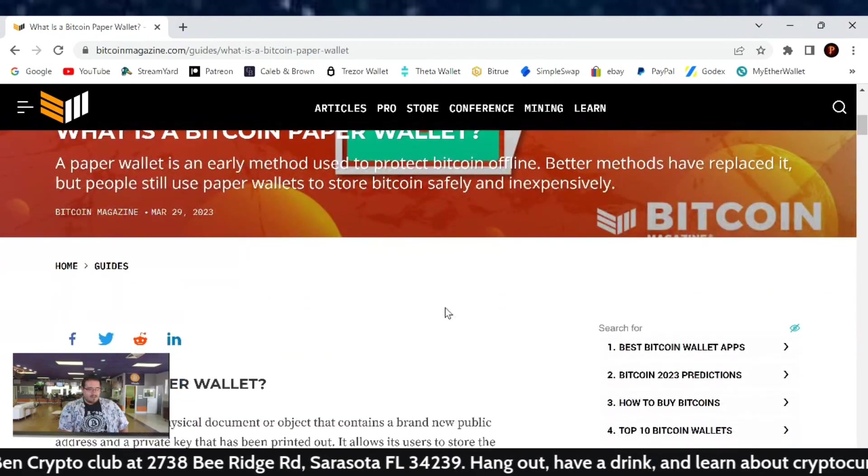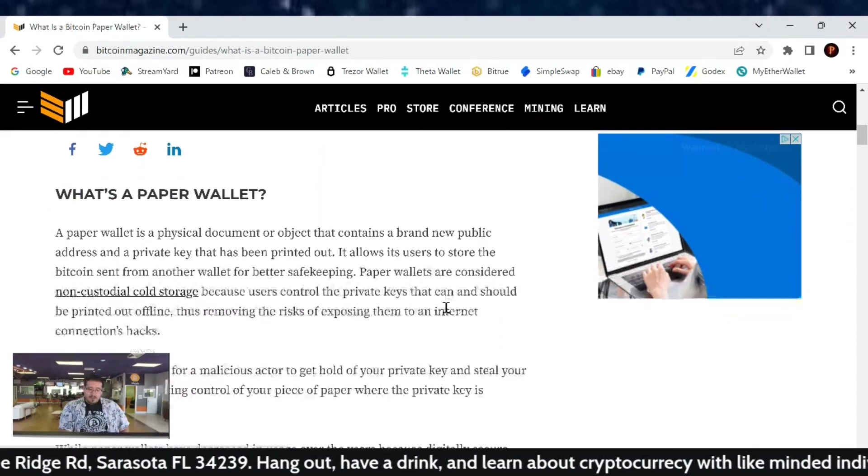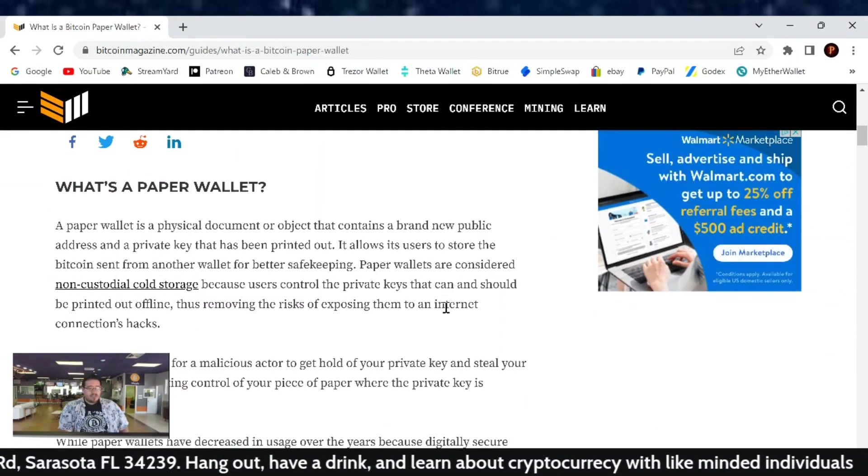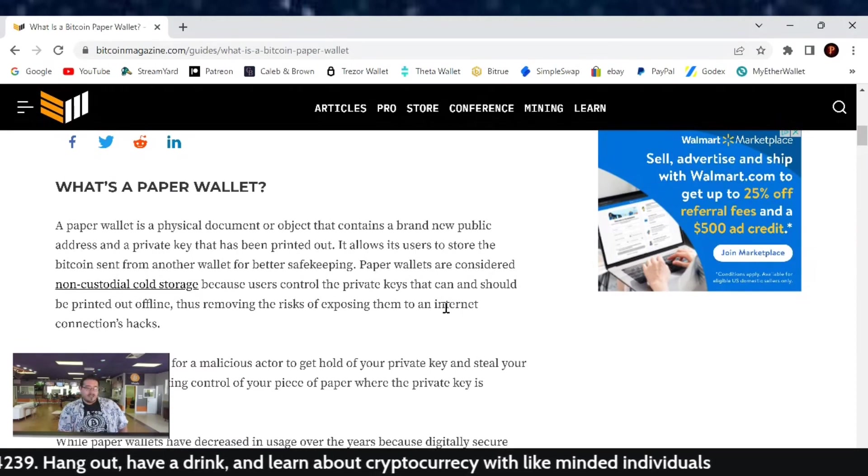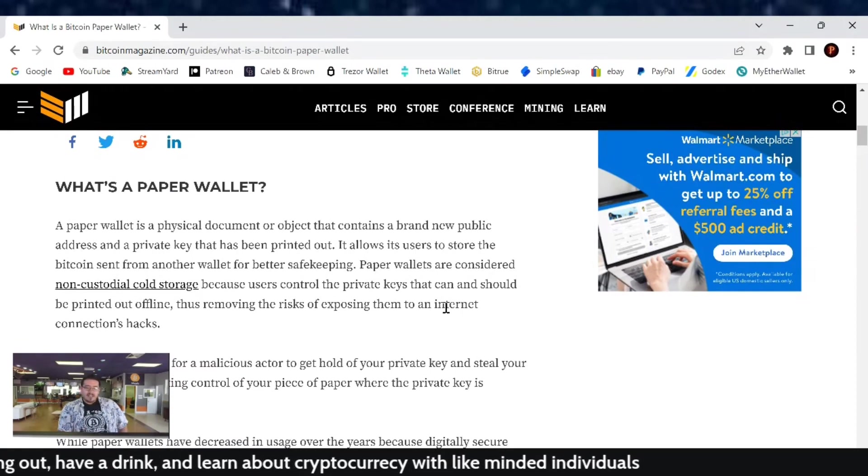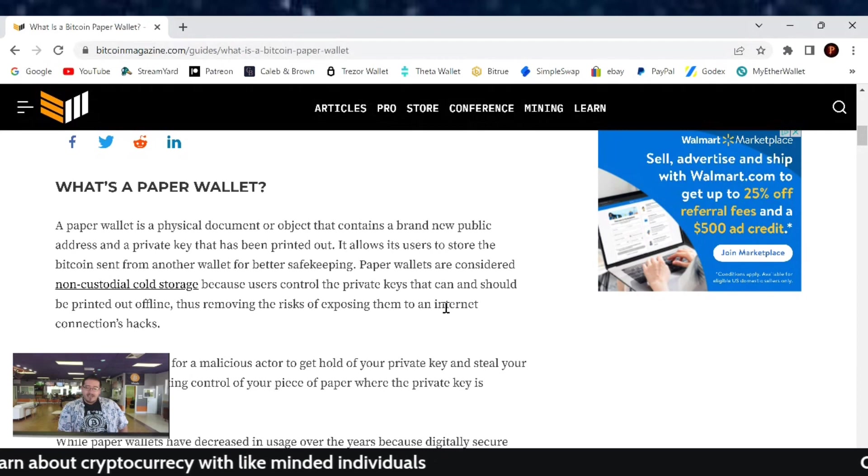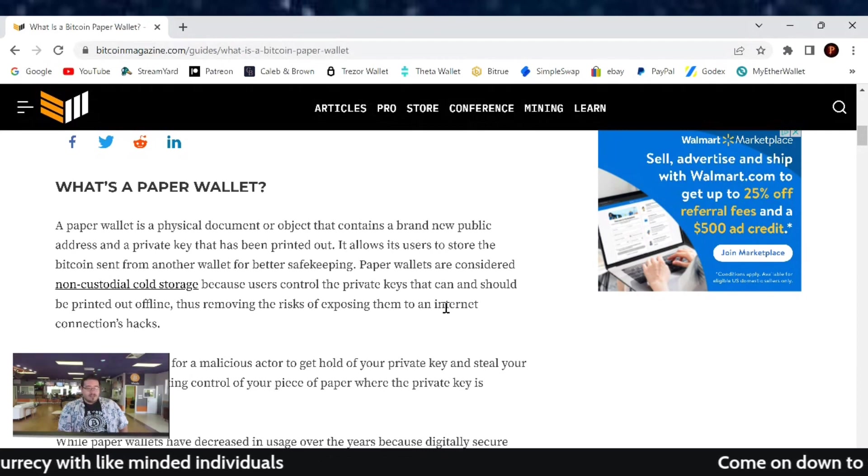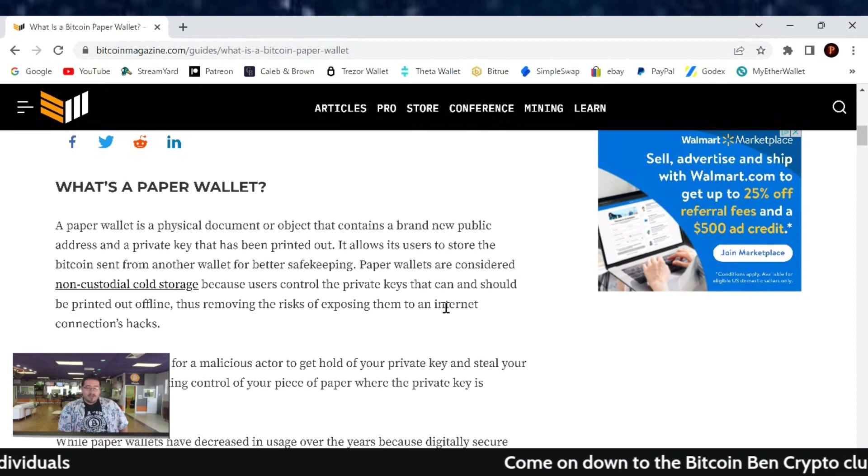A paper wallet is an early method used to protect Bitcoin offline. Better methods have replaced it, but people still use paper wallets to store Bitcoin safely and inexpensively. A paper wallet is a physical document or object that contains a brand new public address and private key that has been printed out.